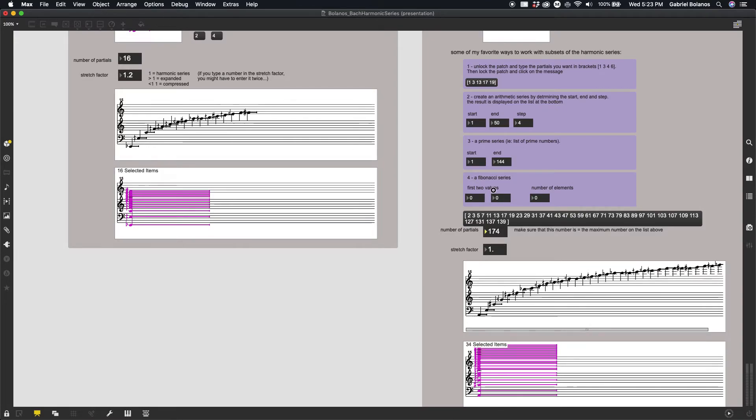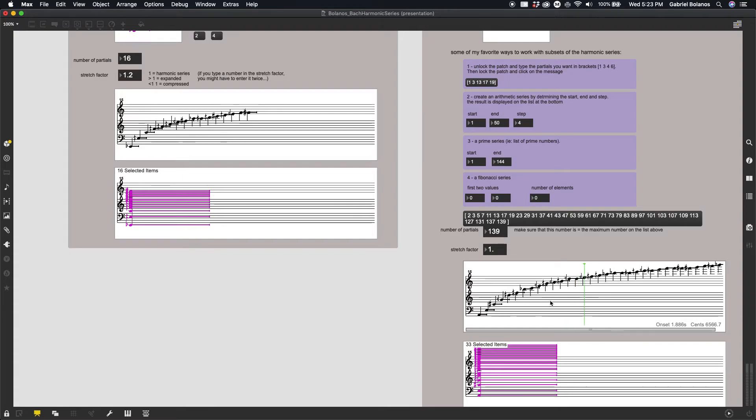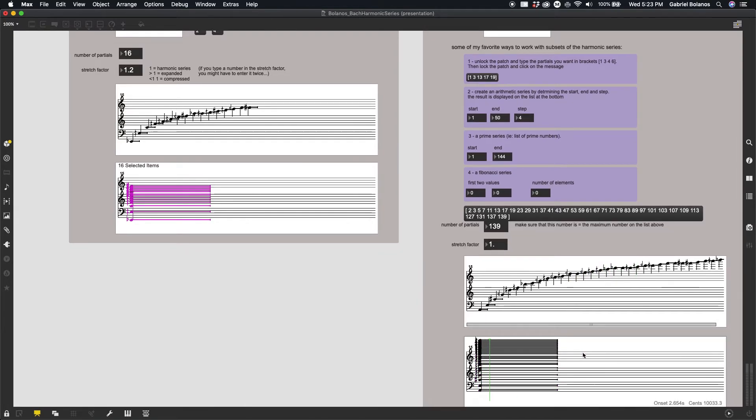And our top value right here is 139. So if we wanted to go all the way up there, it should have to be at least 139. It's a way of filtering out some of the partials.